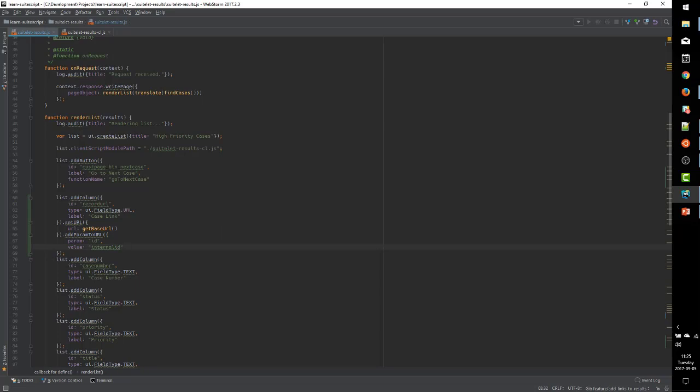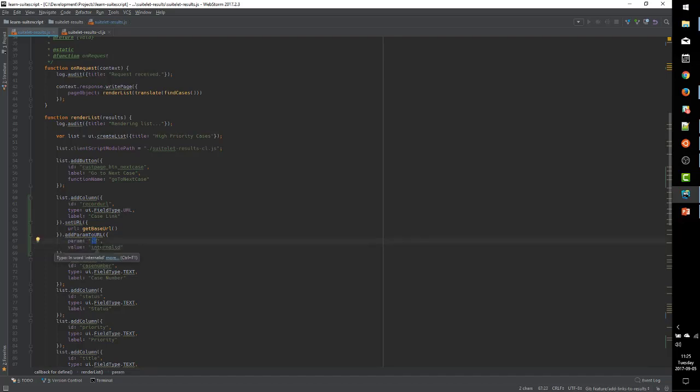to the internal ID of each search result. And so what we're going to do is add a property to our data set for the internal ID of each result.